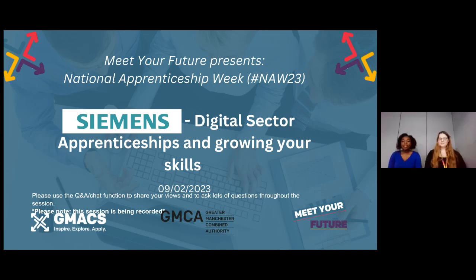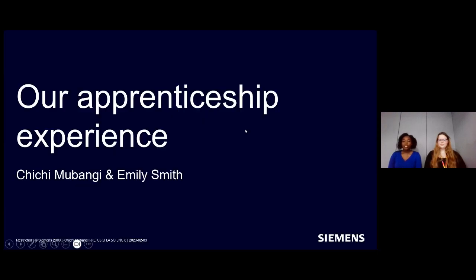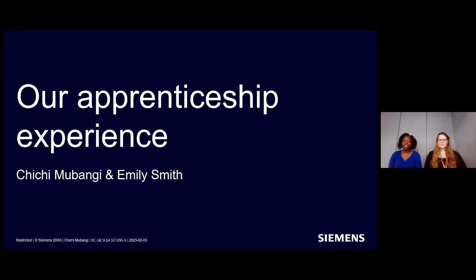Yes, my name is Chi Chi. I'm currently an apprentice at Siemens, so I'm doing an apprenticeship called Electrical Applications and it works very much with electrical designs and creating designs. I'm about a year and a half into my apprenticeship.